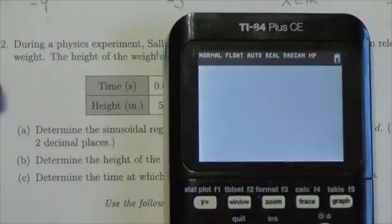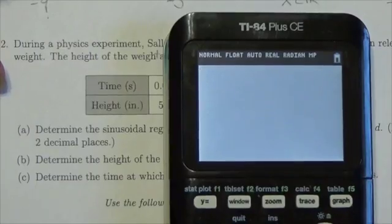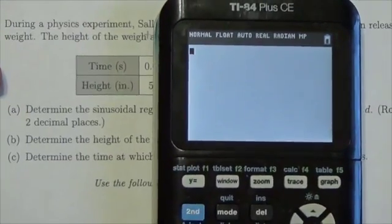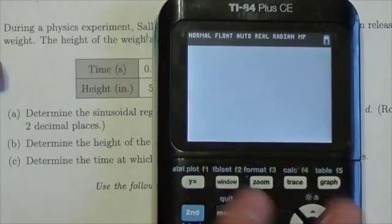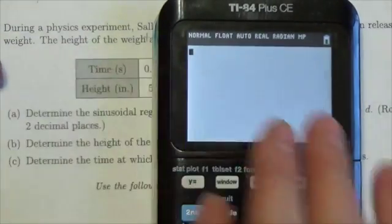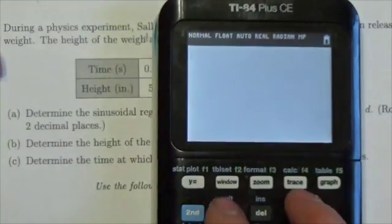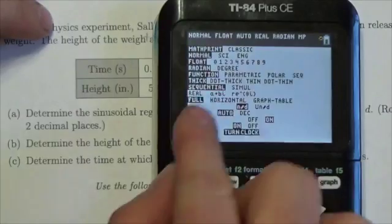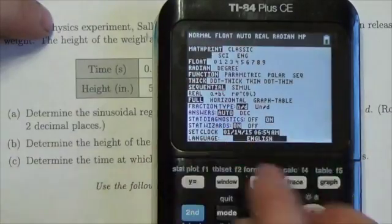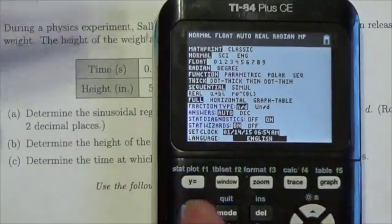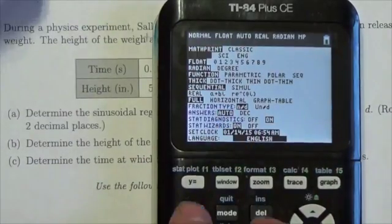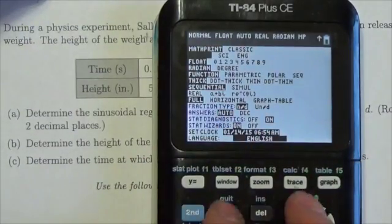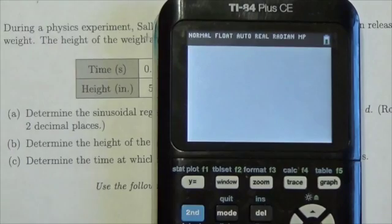When we go to the calculator to create a sinusoidal model, particularly with a word problem, we need to make sure we're in the right mode. We're in radian mode — we want to be in radians. It's an easier one to work with.